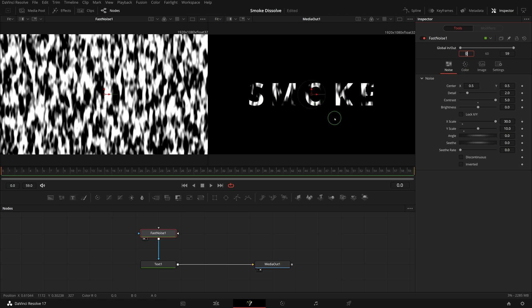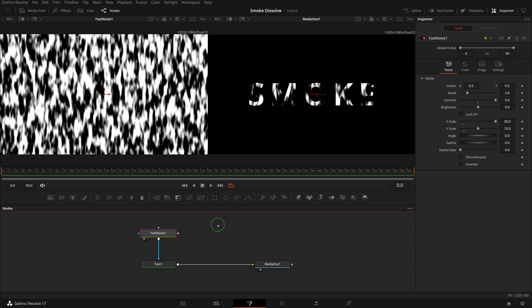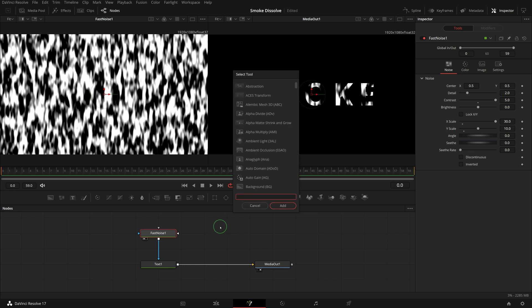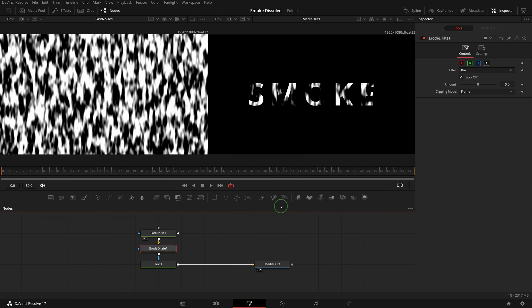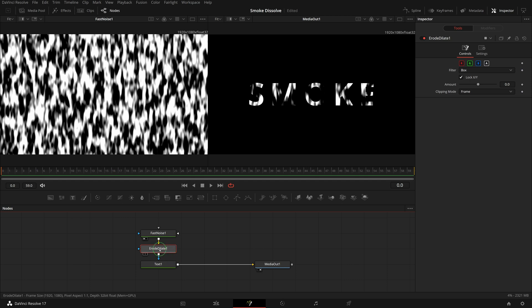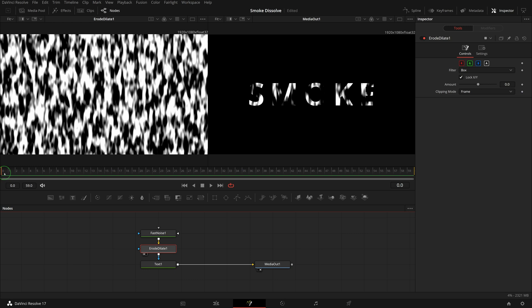While the fast noise node is selected, press shift space to open the tool selection window. Find and insert an erode dilate node after the fast noise node. Press 1 to load the erode node into the left viewer. Make sure the playhead is at the beginning of the clip.